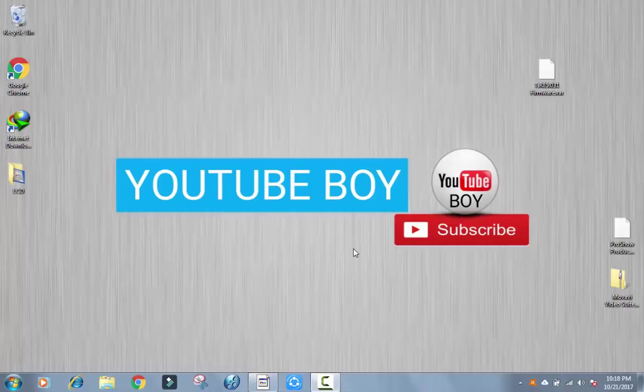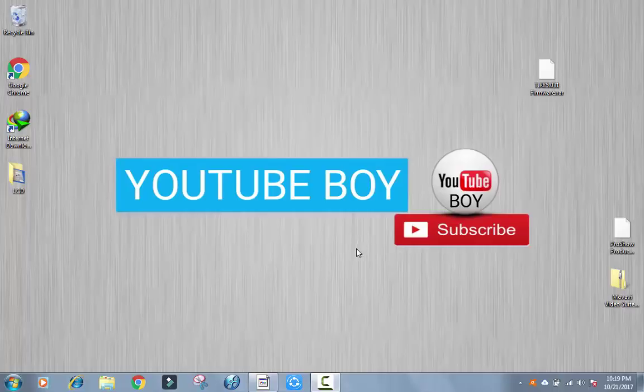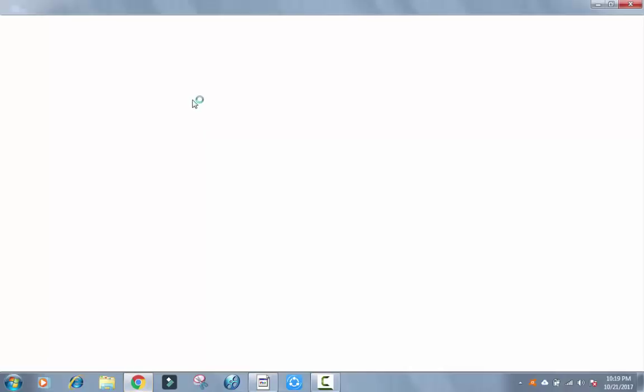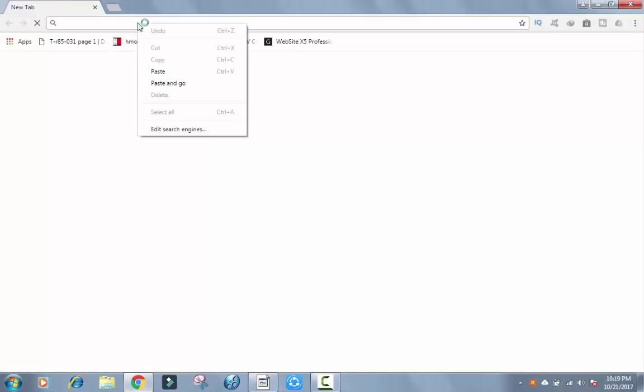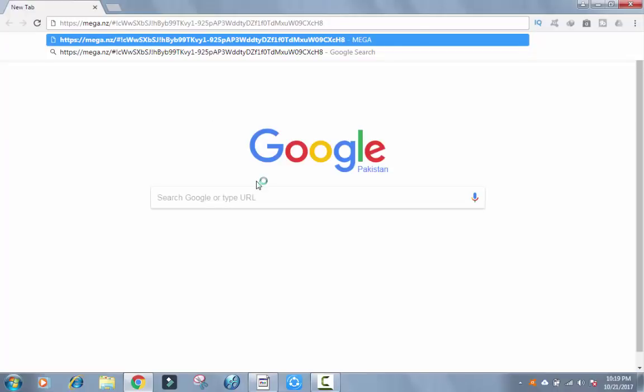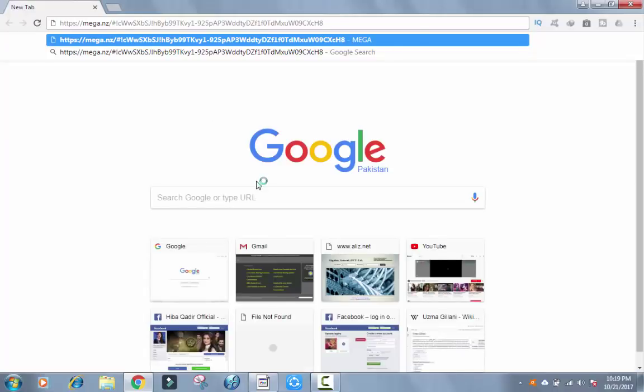Hello friend, today I am going to show you how to download TIG.R85.031 frameworks. So first, open your web browser and visit this link. The link is given in the description below of this video.